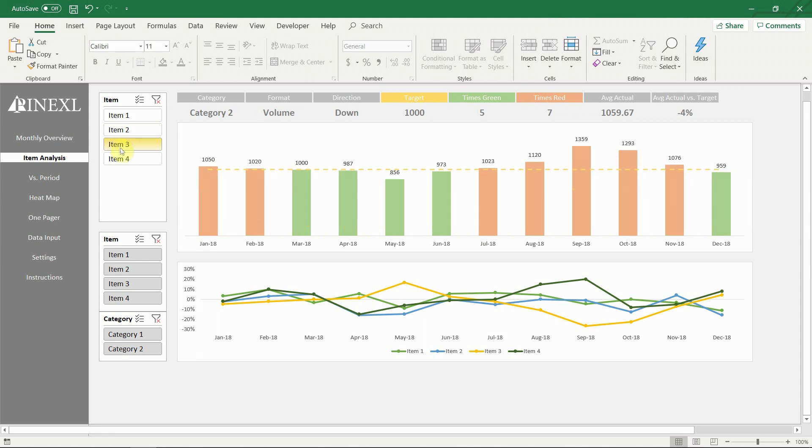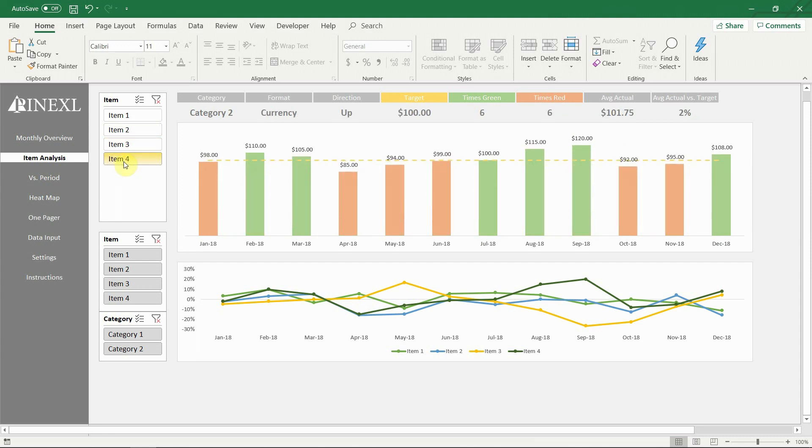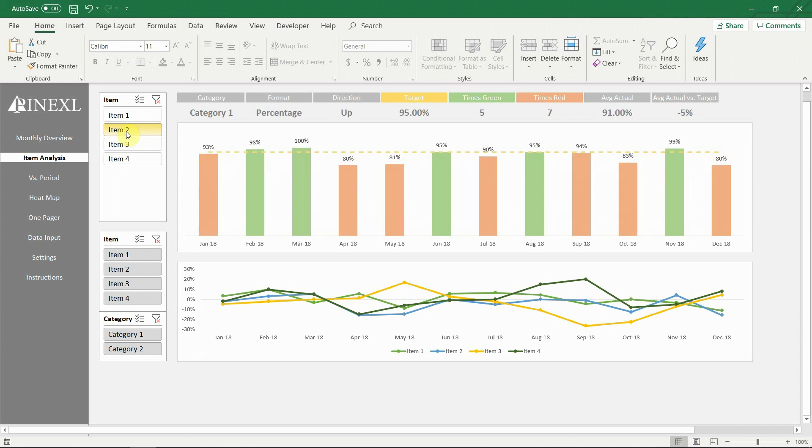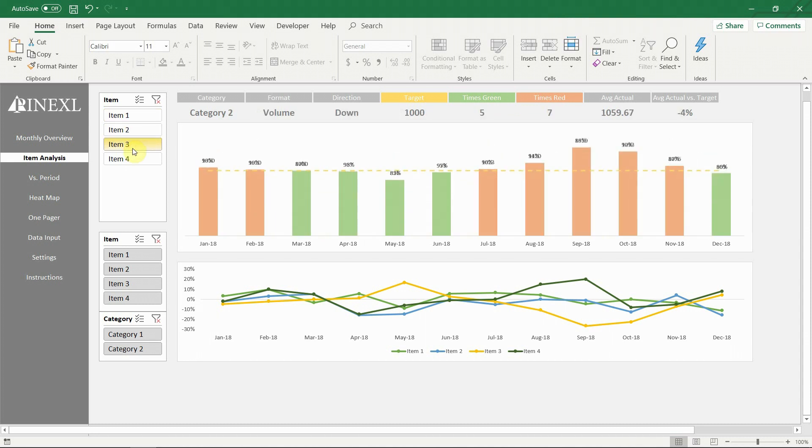The chart shows the monthly performance of the selected item in a visually engaging way. If the target has been reached, the bars are green, if not, they are red. The direction is also taken into account here. For example, we can see that the direction of item 3 is down. This means the actual result should stay below 1000, and we see that all bars above the target are red.